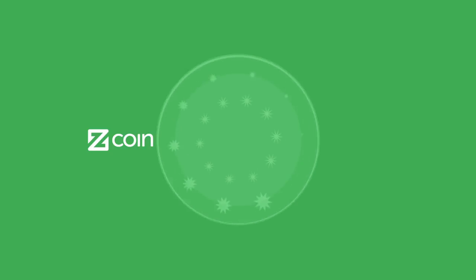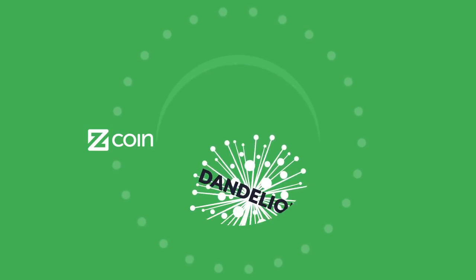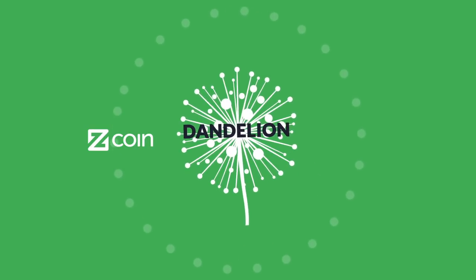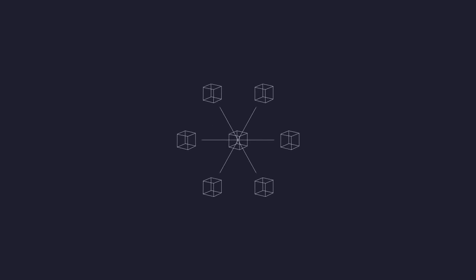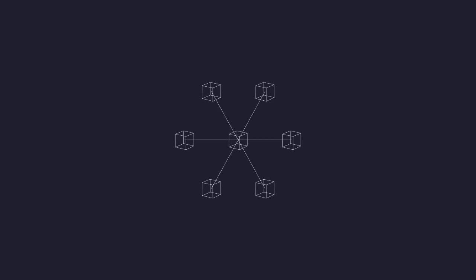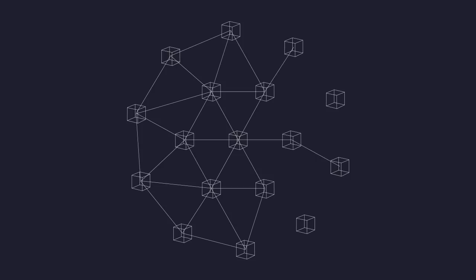We are again proud to present another first, Dandelion. Usually your cryptocurrency transactions are simply broadcast to all your neighbors on the network. Once a neighboring node receives your transaction, it itself forwards it to all its neighbors.